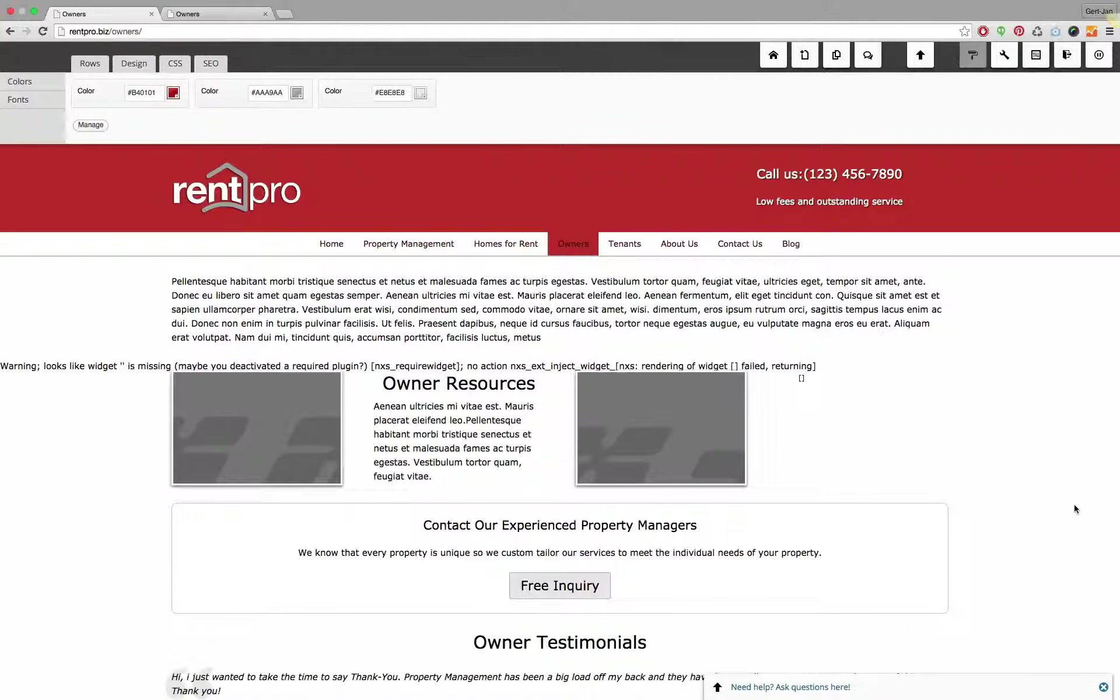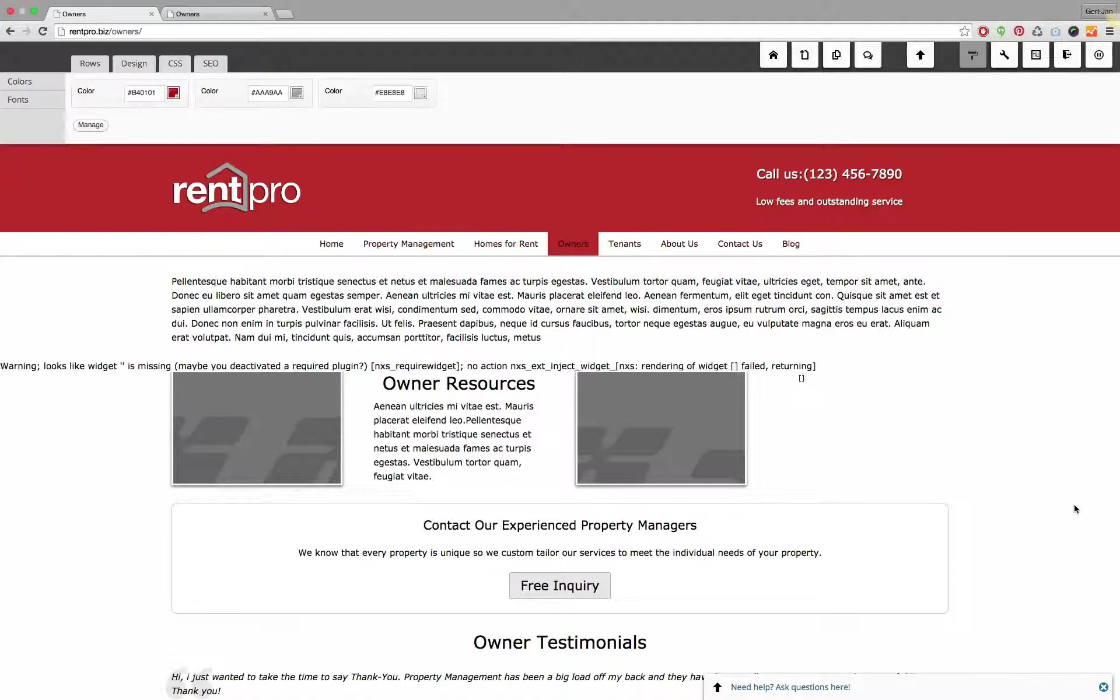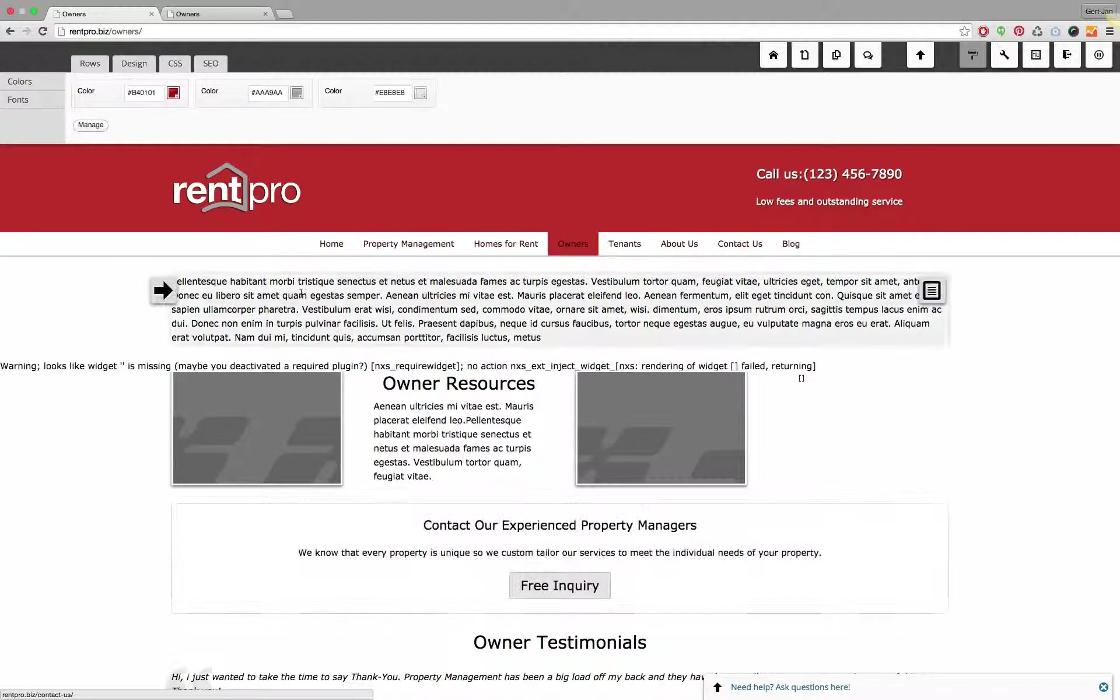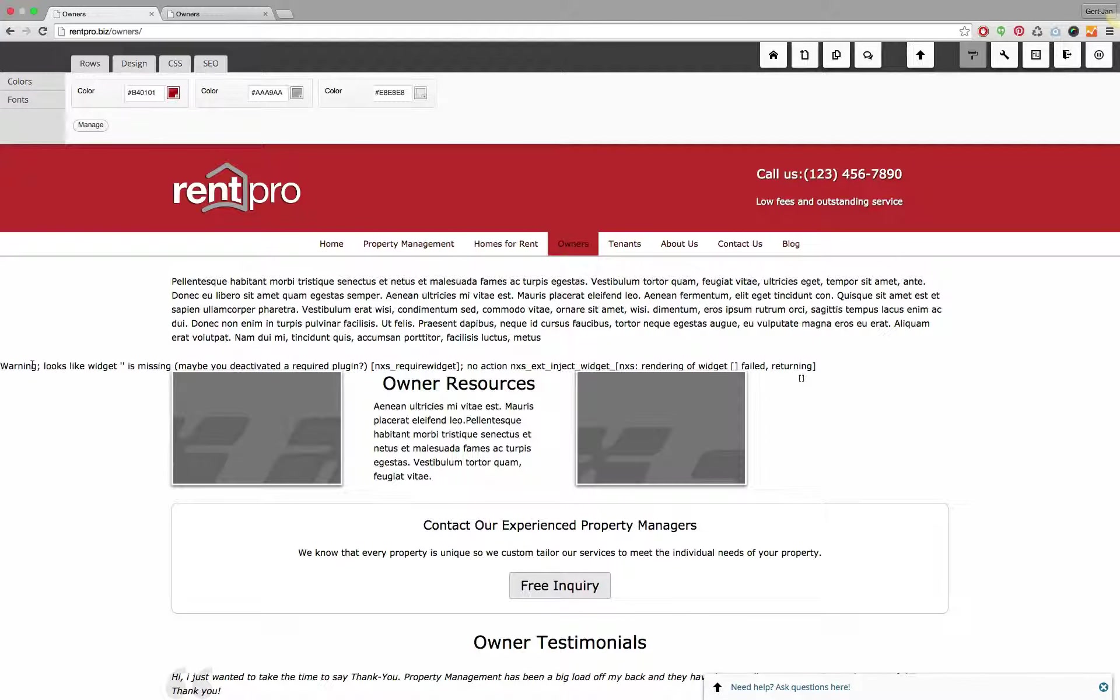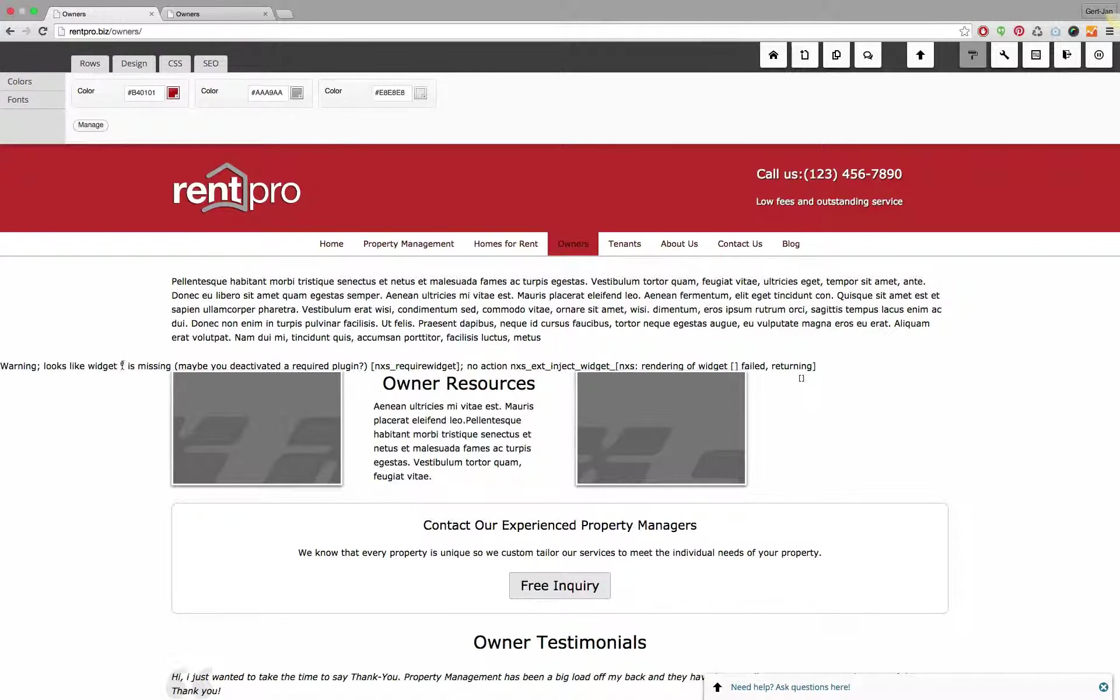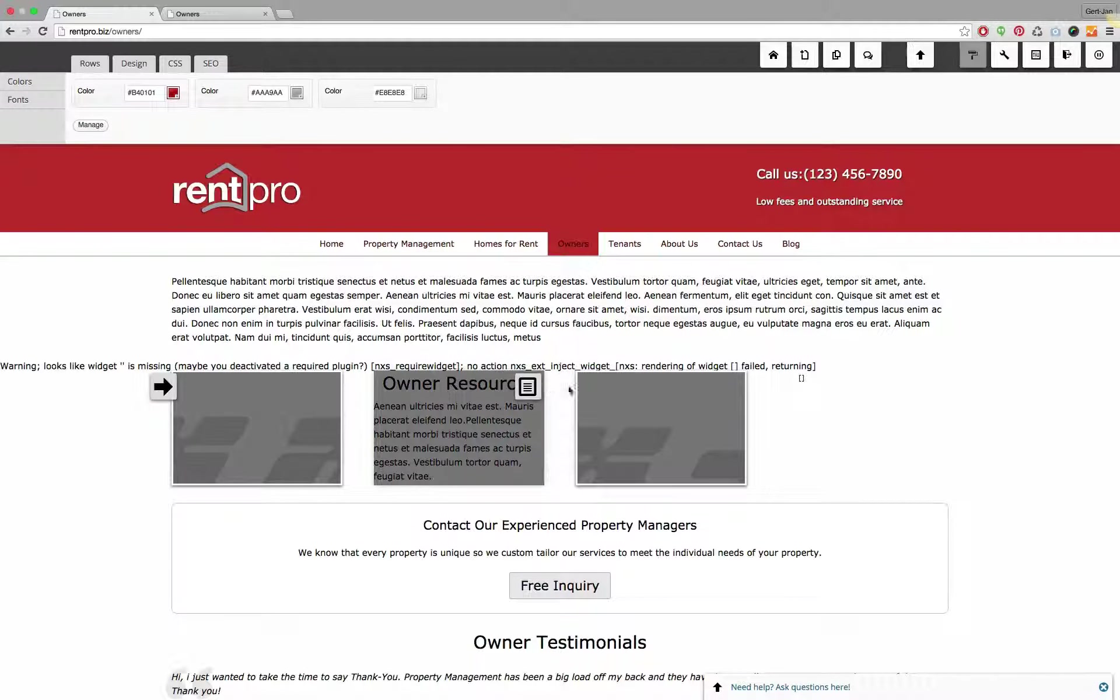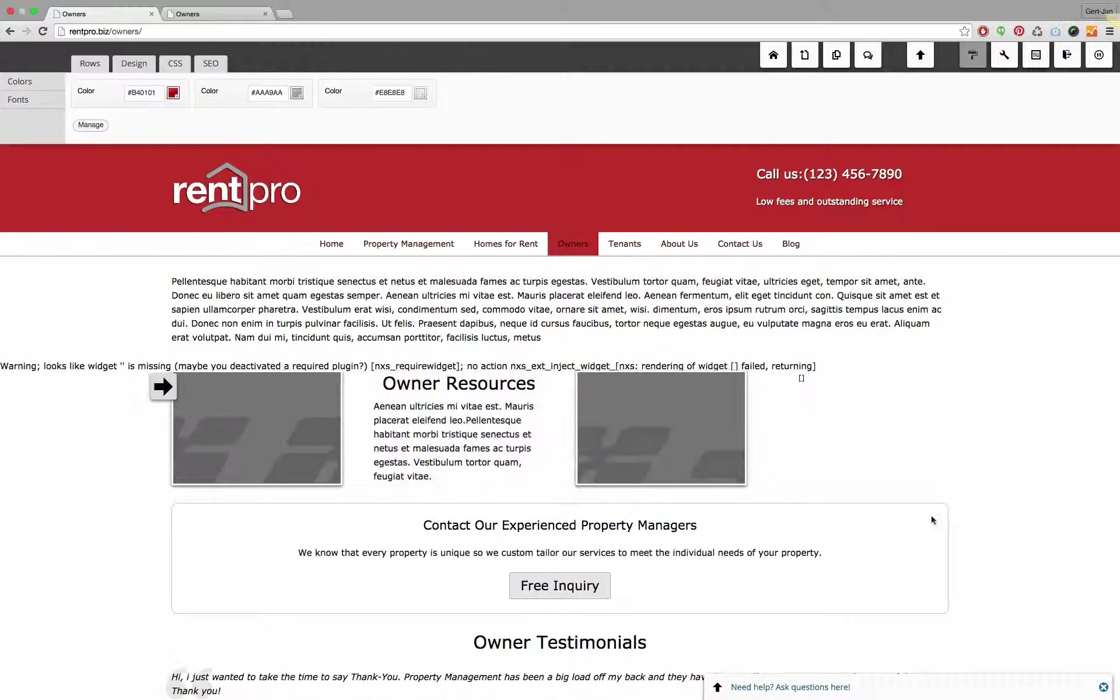Hello and welcome to another support video of Nexus Themes. In this video I will show you how you can solve these issues that show up here. It could be that if you're rendering a page on your WordPress website, you see this error that says warning.